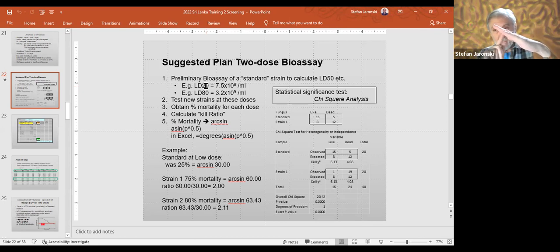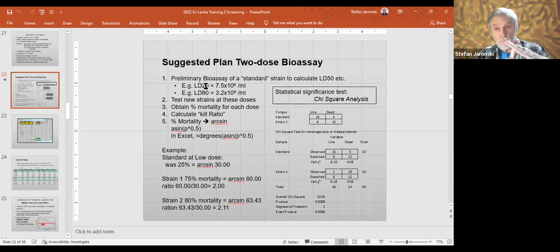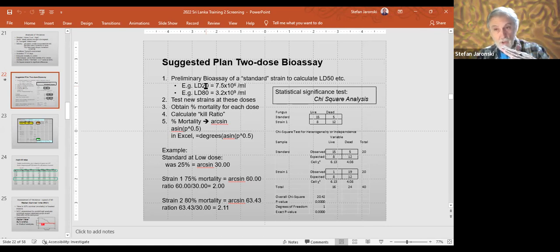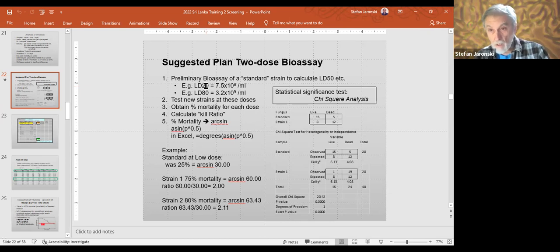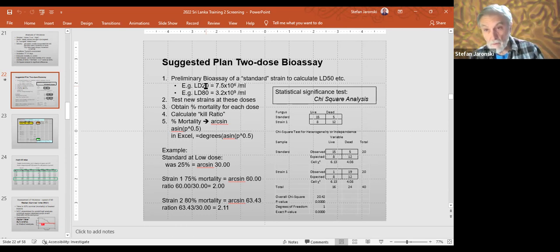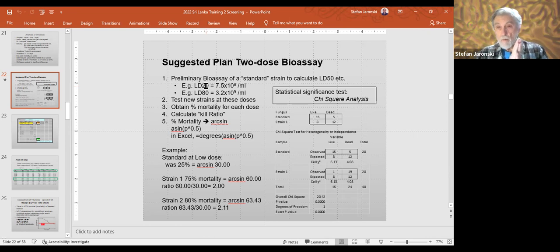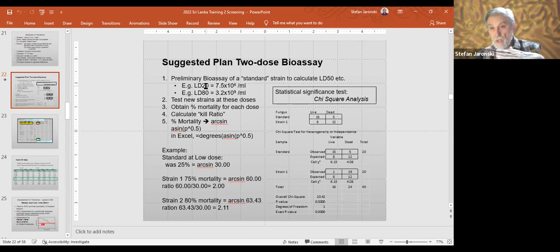You're applying a fungus — if you're getting 50% kill in the field, to get 100% with a strain that demonstrates a low slope you may need a hundred pounds of Beauveria. Whereas if you have a strain with a higher slope, that means the LD 90 or LD 100 is going to require a lower amount of material. So that's the real main use. I also like to have two doses because the data from the LD 80 identifies things that are much worse than the standard strain. I call them the losers.